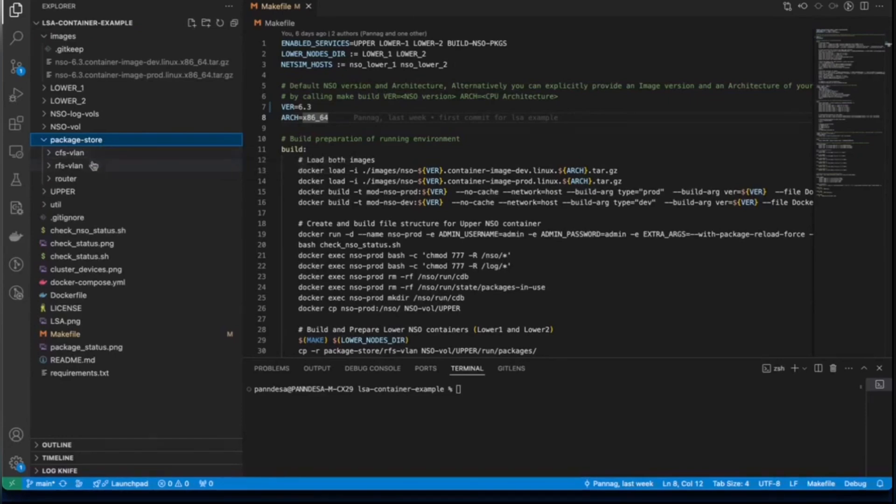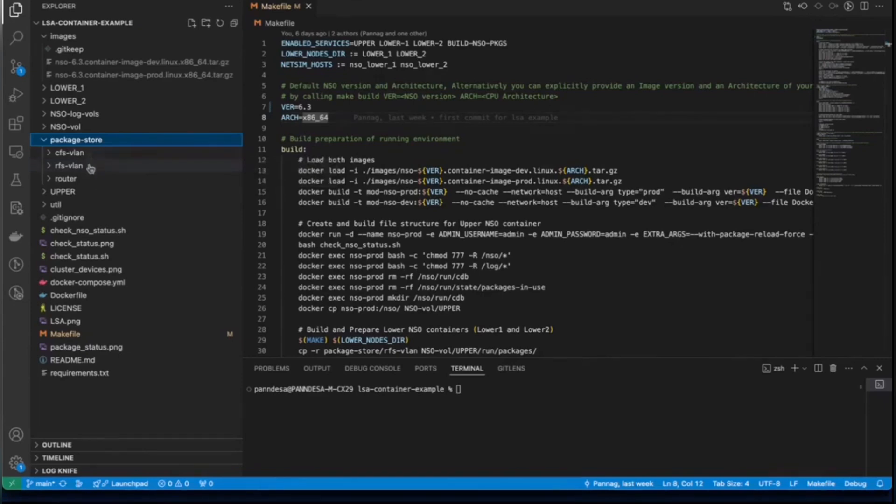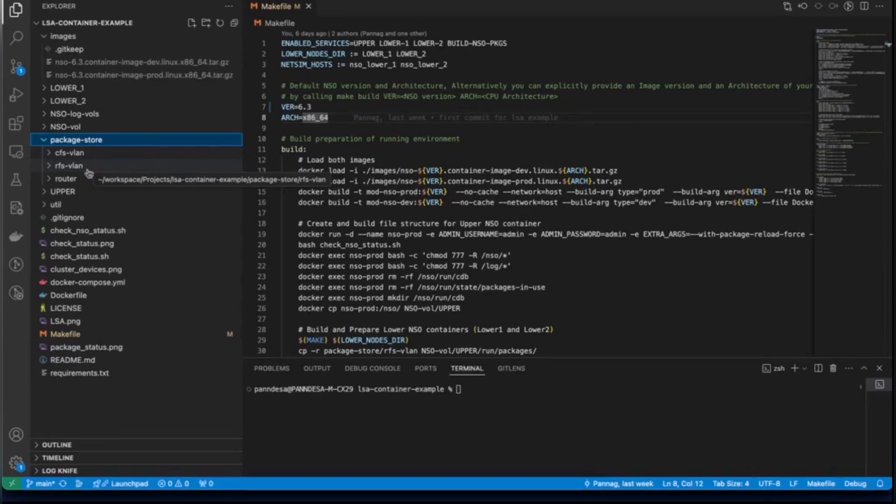RFS VLAN will be used by the lower nodes because it contains service-device-configuration logic. And it pushes configuration to the devices under the governance of CFS VLAN service, which we deployed through upper node. We also use RFS VLAN service to create ARM models for LSNet component, which will be created on the go later. I will talk about that in a moment.